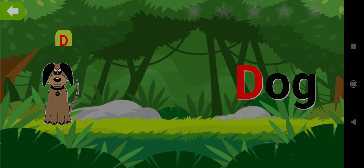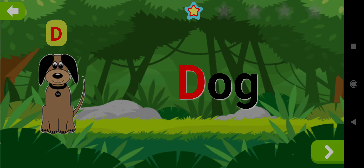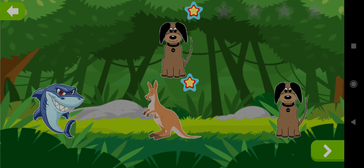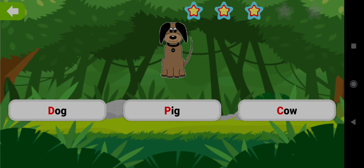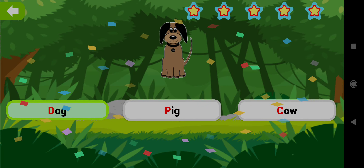Dog. Drag the shape of Dog. Well done! Choose the word Dog. Good job! Yay!